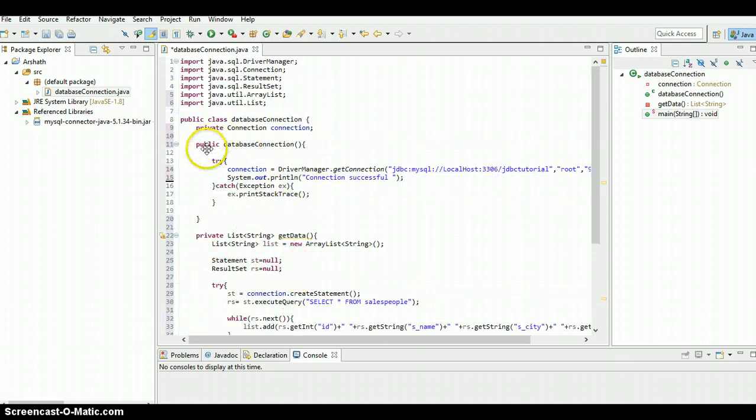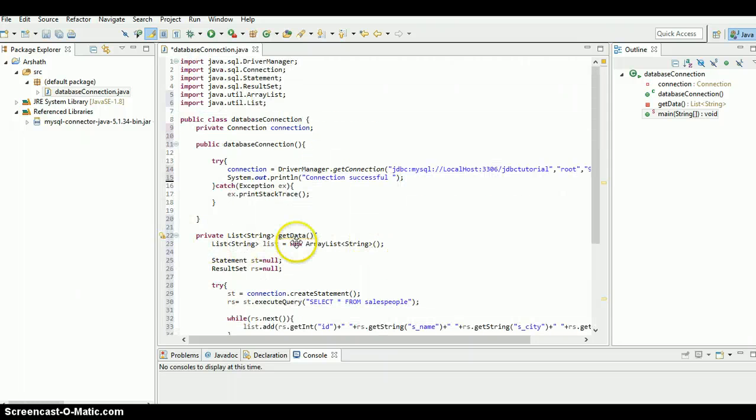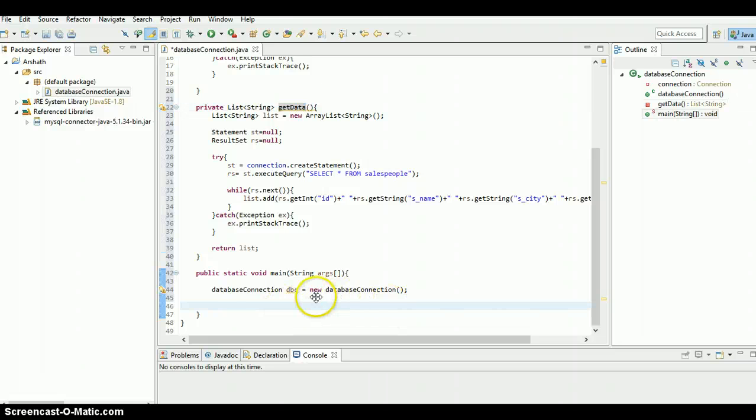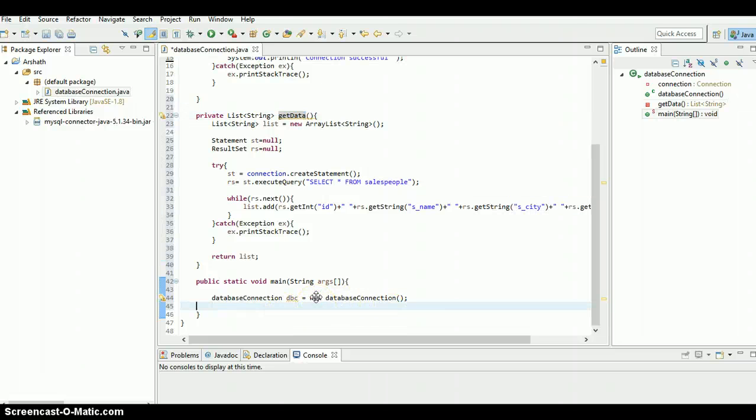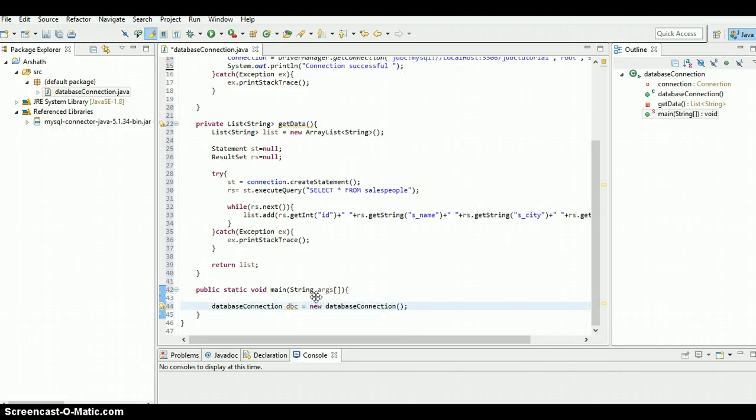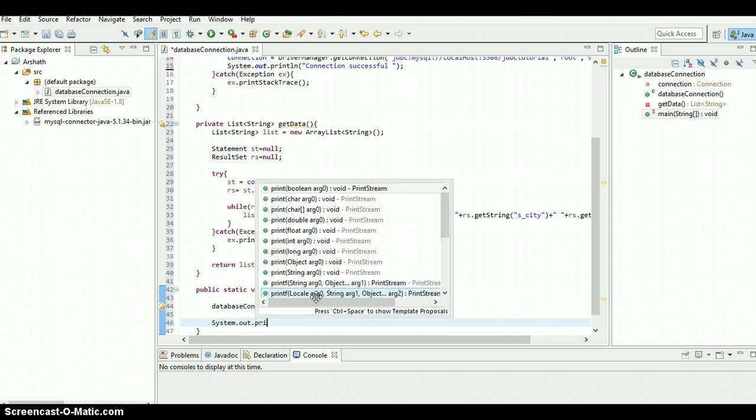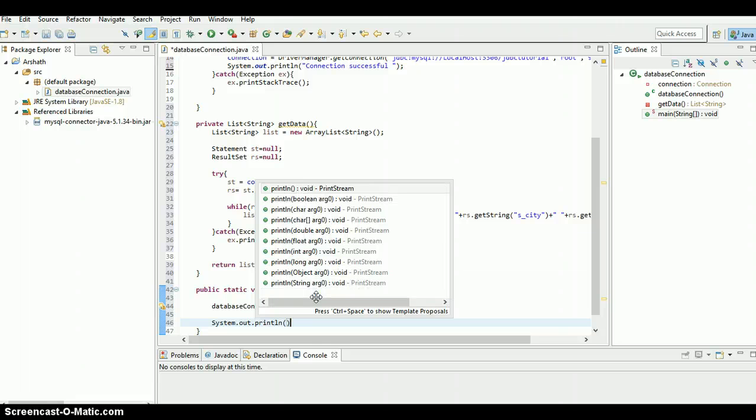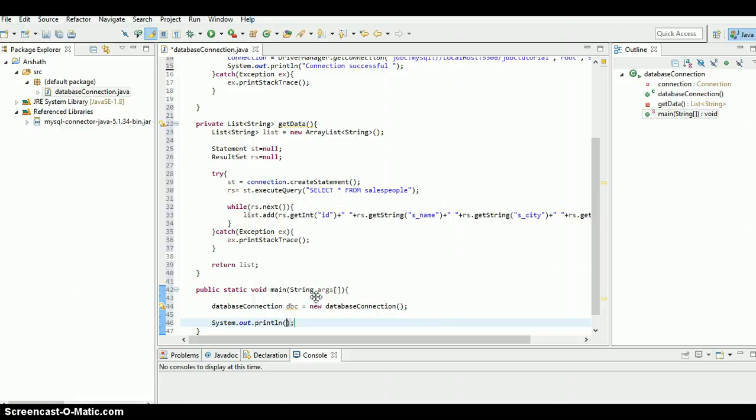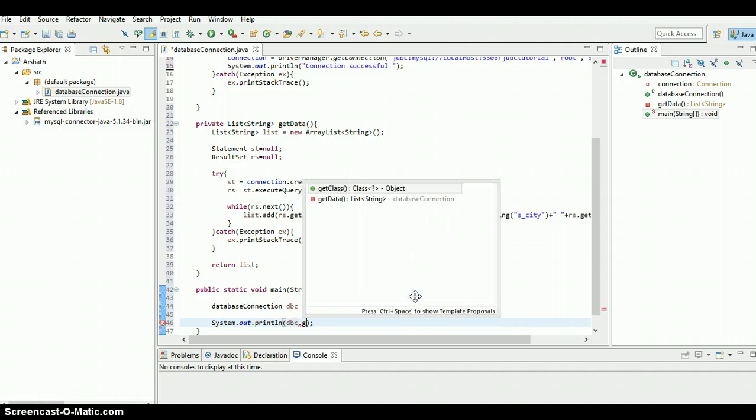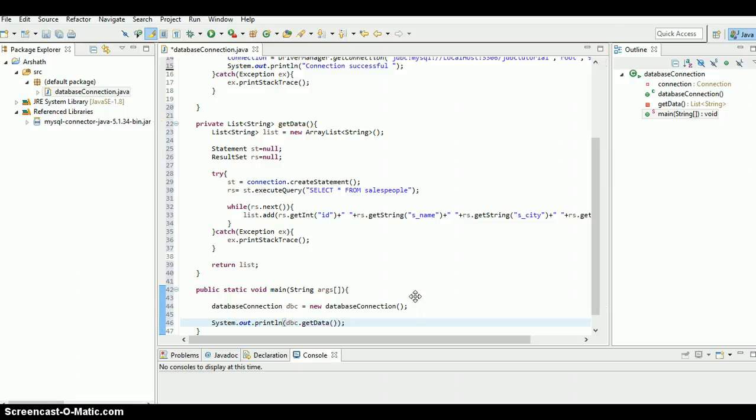And this constructor initiates automatically. After that we need to call this get data method, so to do that I'm going to print it out at once - system dot out dot print line, dbc is the object dot get data. That's it, now just save the program.